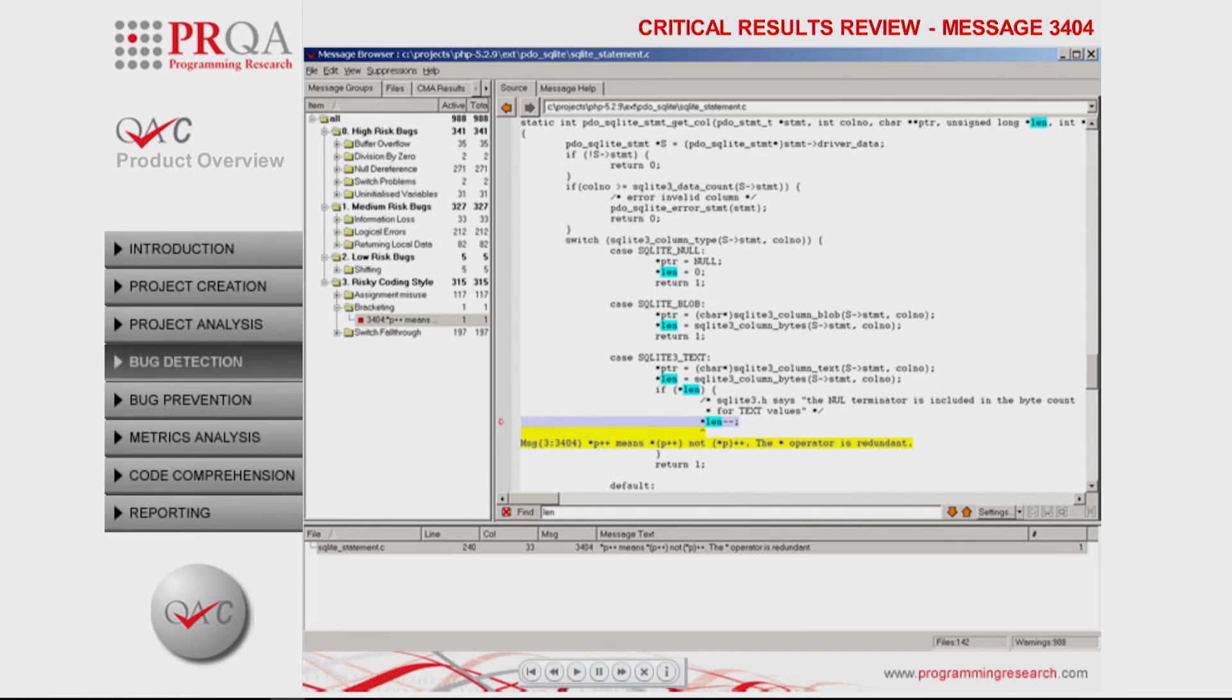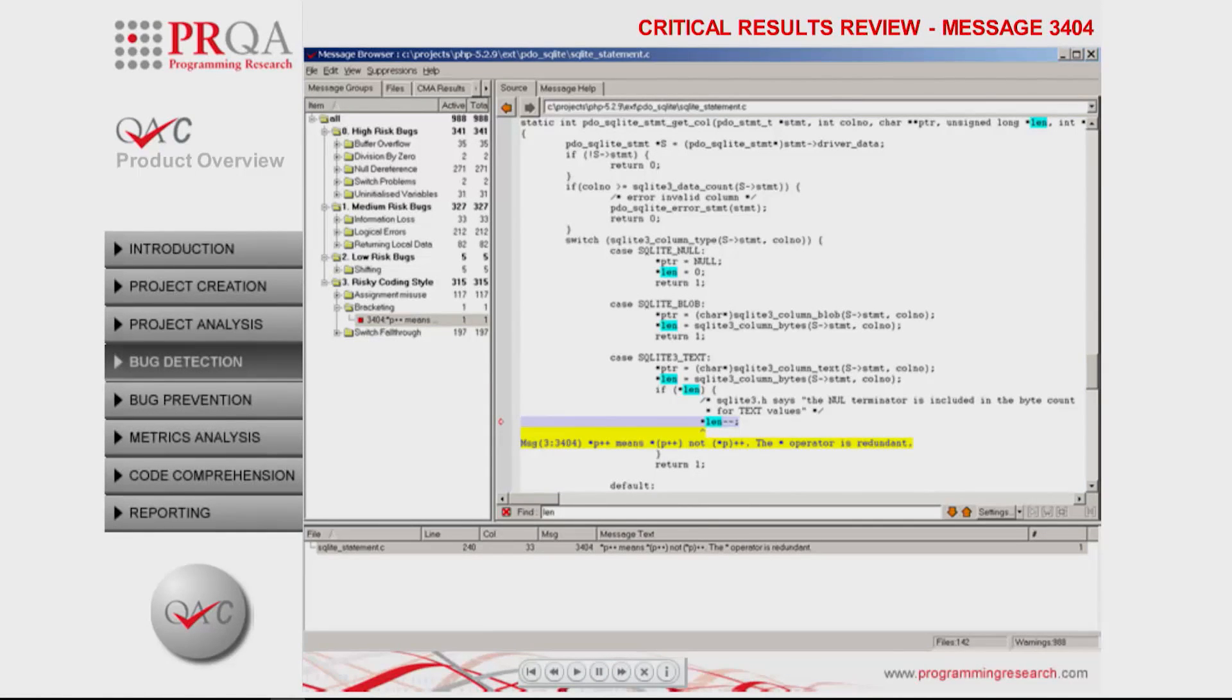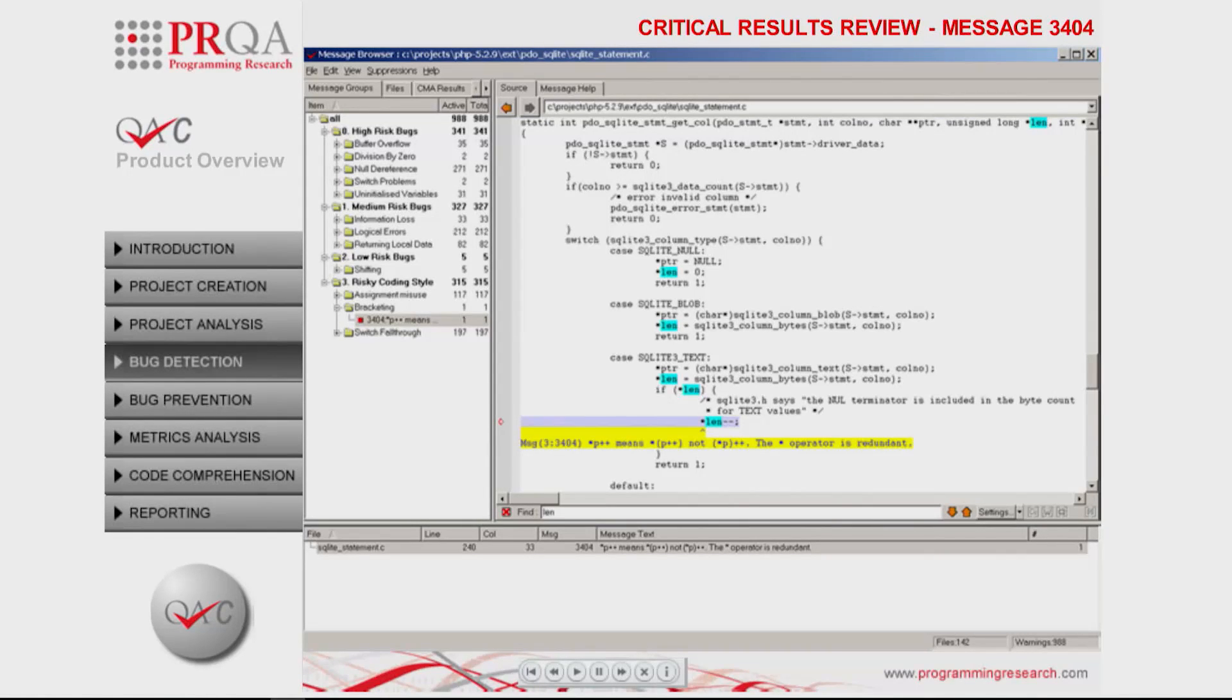QAC's deep static analysis, combined with dataflow modeling and analysis, equips developers with the tools needed to identify and resolve these issues.